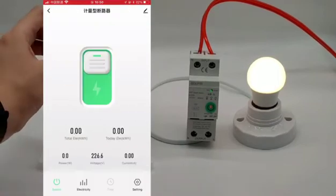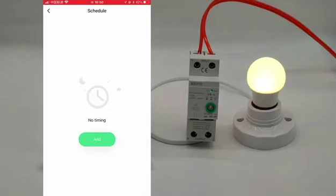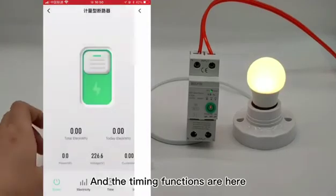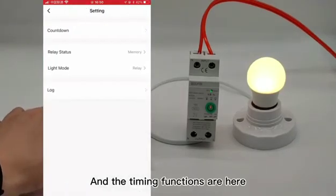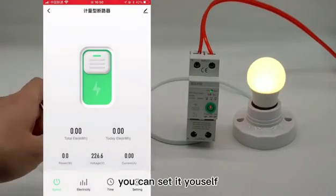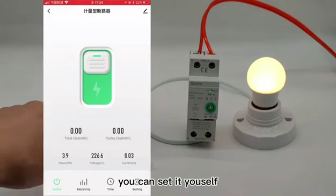The timing function is available here, which you can set yourself.